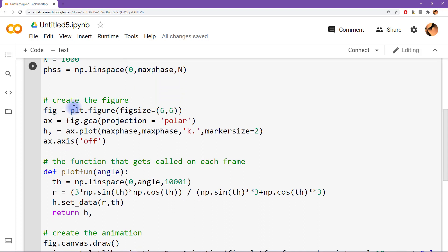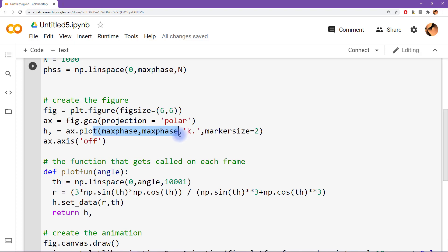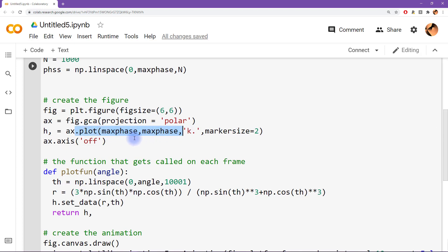Now here's the thing about polar plots. So polar plots in matplotlib, the order of the inputs is actually supposed to be theta and then R. Now these are nonsense inputs here just to set up that figure in the first place, but the order of the inputs should be the angle and then the radius.